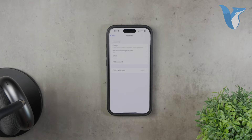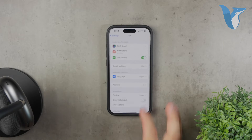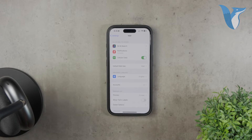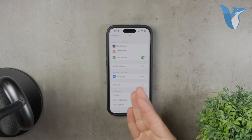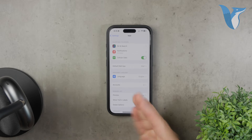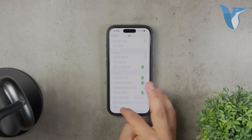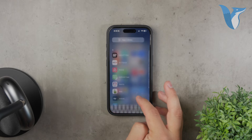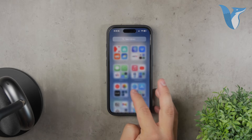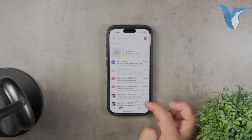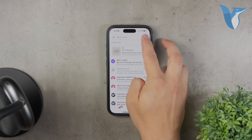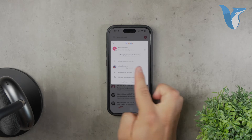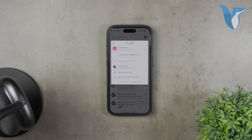If you decide to stick with the Gmail app, there are a few additional steps to keep in mind. Once you open the Gmail app, tap on the profile picture in the upper right corner. This will bring up a menu with options like Manage Your Account, but what you're looking for is Add Another Account.